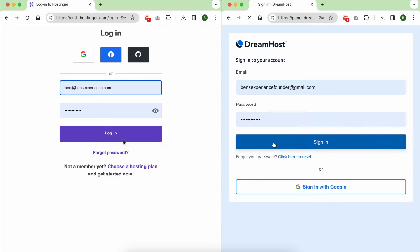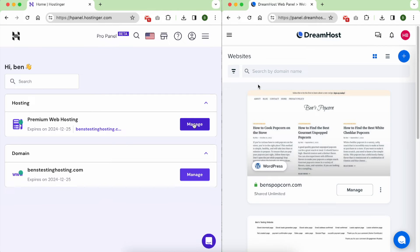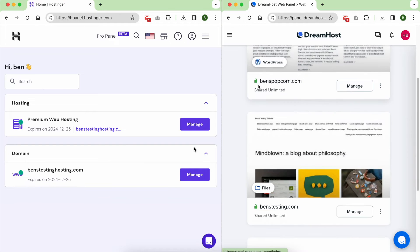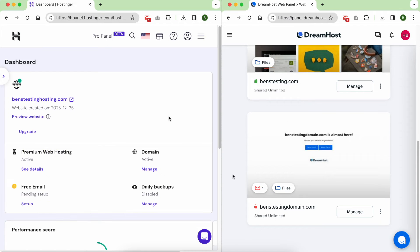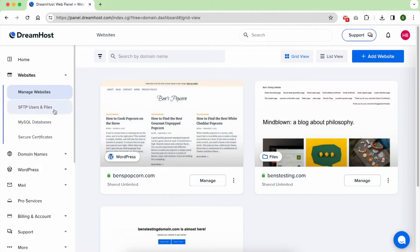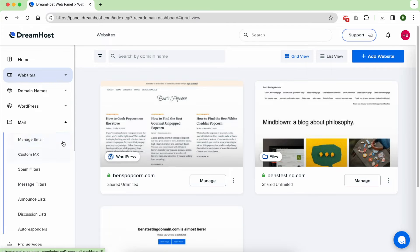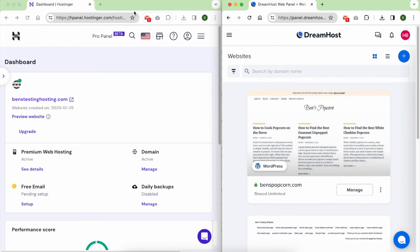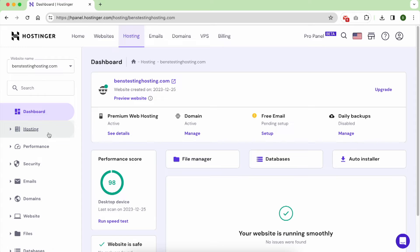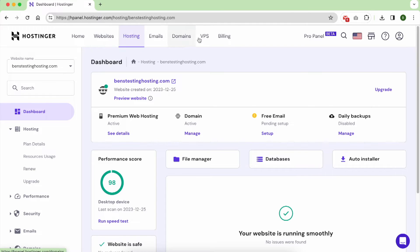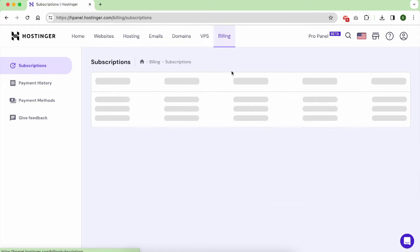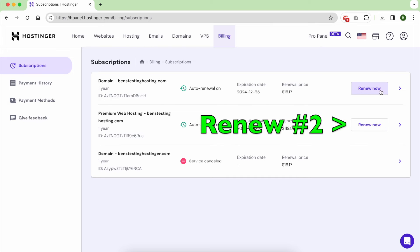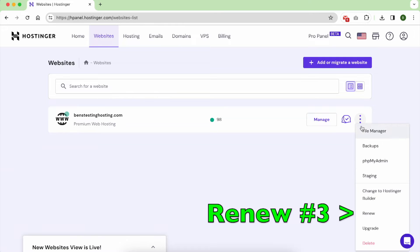When it comes to control panels, both are user-friendly, but I found DreamHost's control panel to be a little bit easier to navigate. It presents information in a clear and organized manner, focusing only on what matters most. One aspect that didn't sit well with me in Hostinger's control panel is the multiple routes to the same destination. Renewing your subscription can have at least three different paths. This can be a bit confusing and requires constant mental effort as the route often changes.